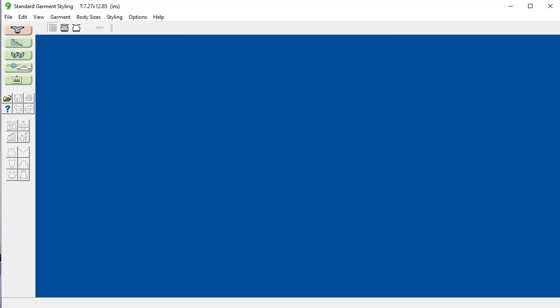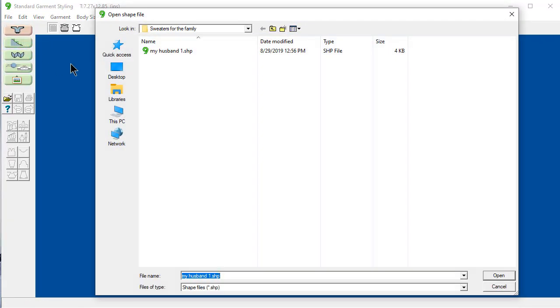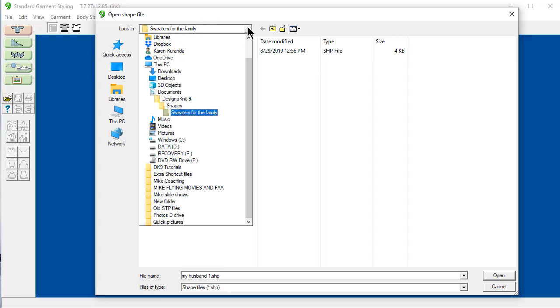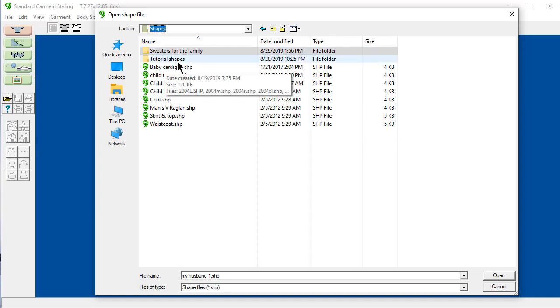Cancel this for a moment. Just say file open. And it defaulted to where I set it, sweaters for the family. And I move this drop down menu and I'm going to move up to the shapes directory. Now I'm in the shapes directory. And here's my two subfolders.